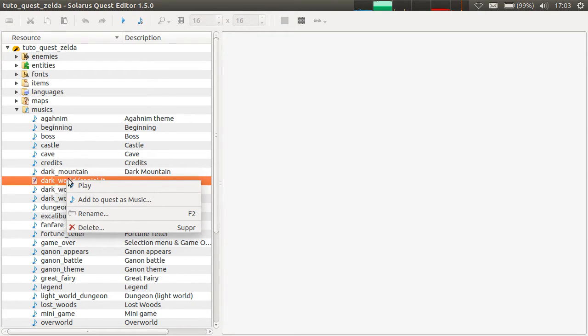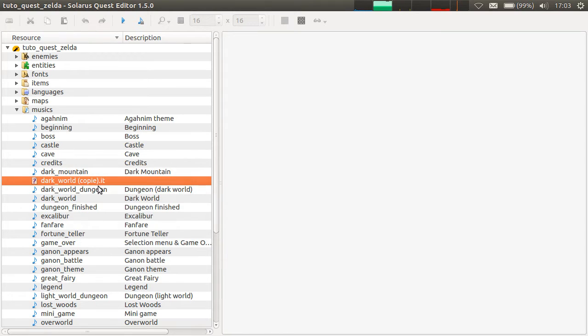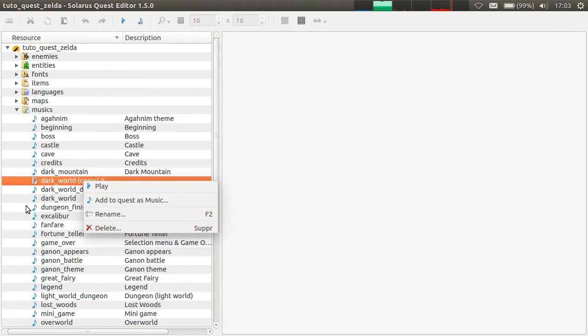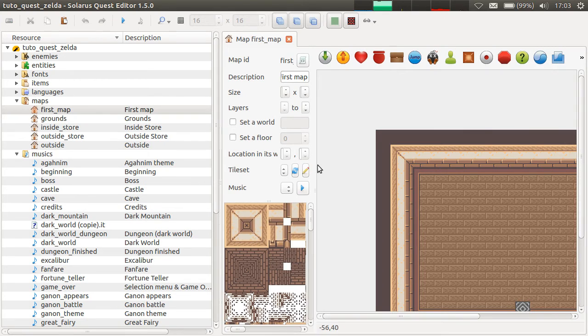If yes, right click, add to quest as music. You can already play it at this step. But if you want to use it in the project, and in particular to see it in the music selectors.